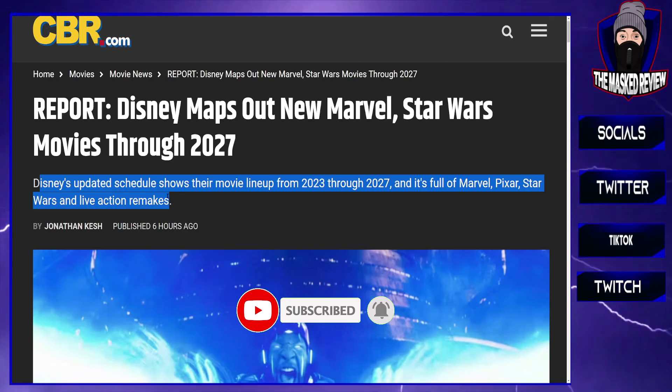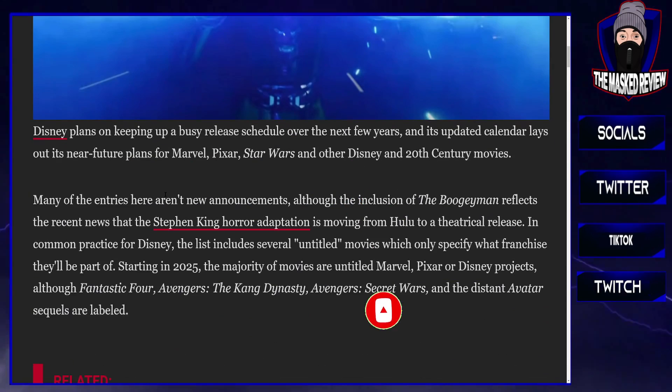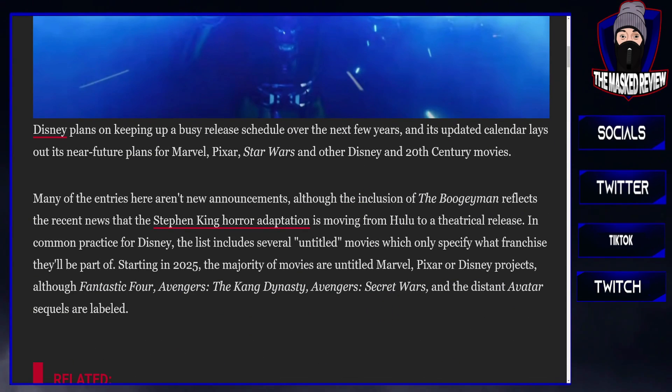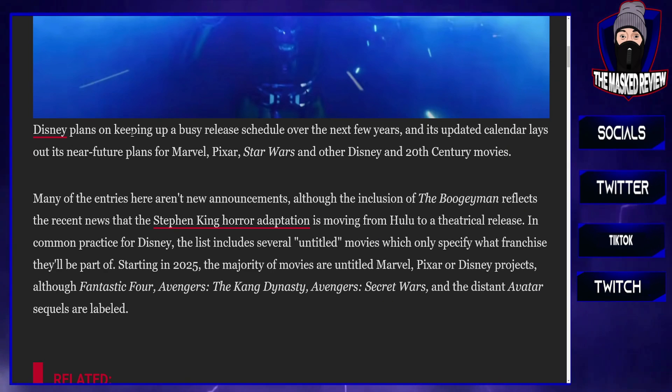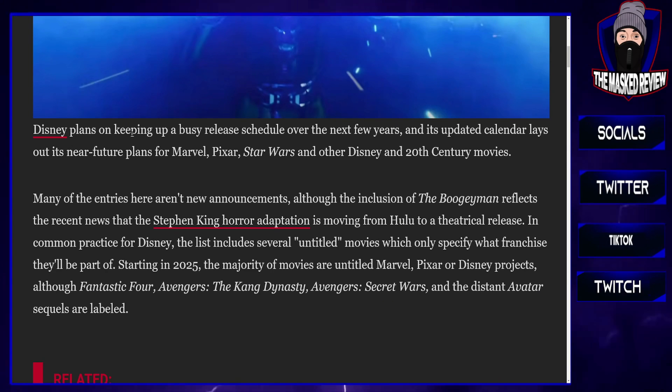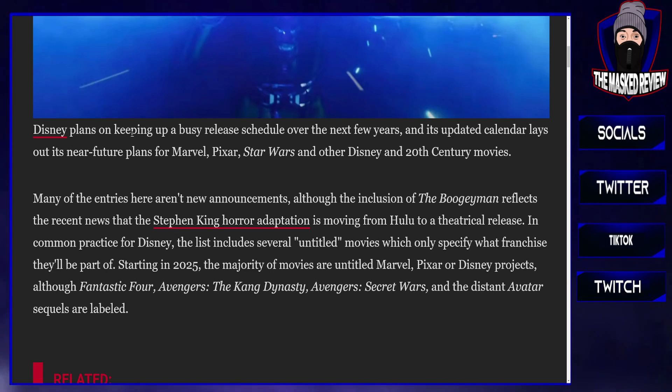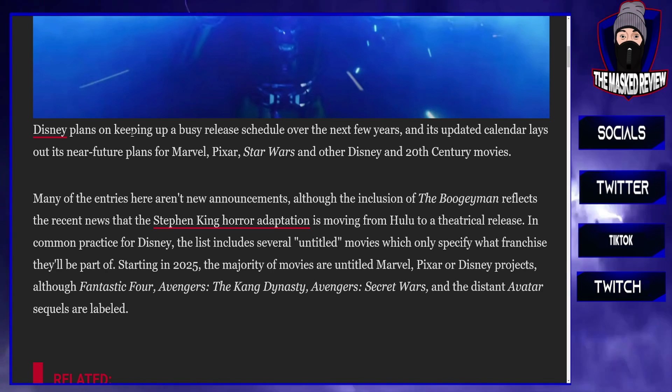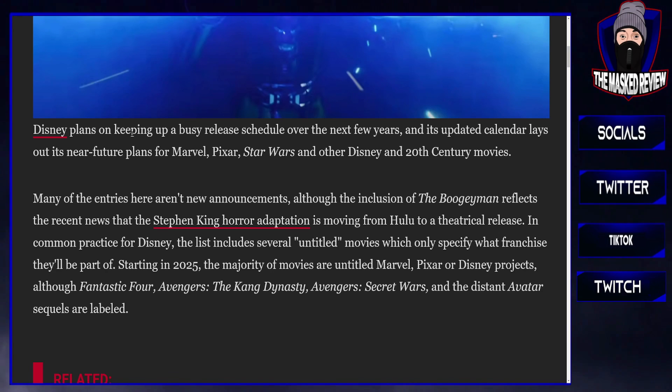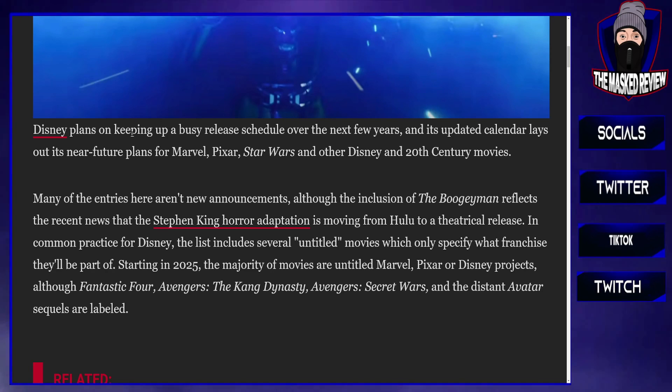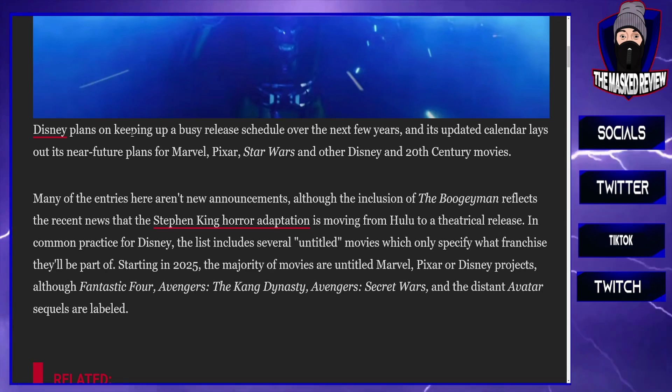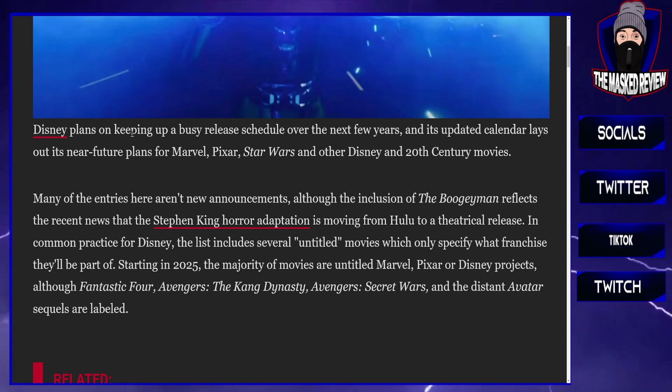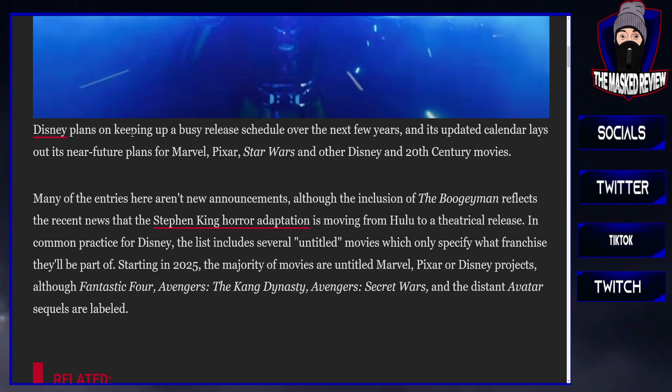I don't take what CBR writes with a lot of faith. They tend to be kind of Disney shills, and Star Wars and Marvel, anything under the Disney umbrella, they tend to really like shilling. So we'll go into this and have a look at what is coming up over the next few years.